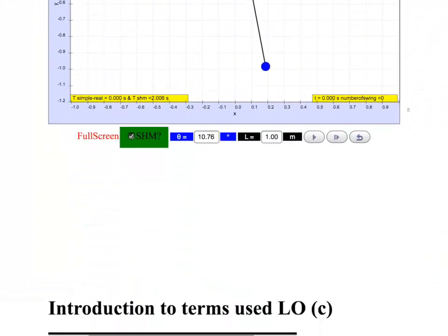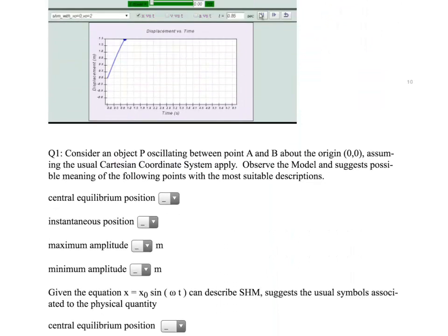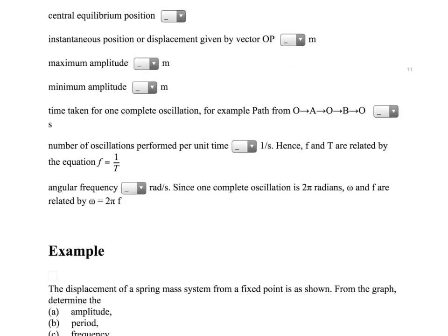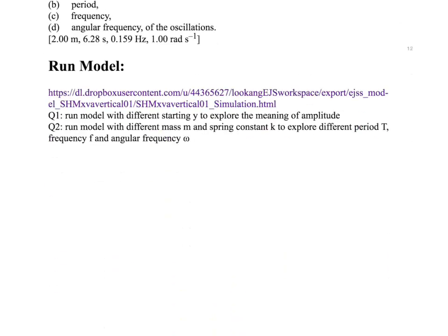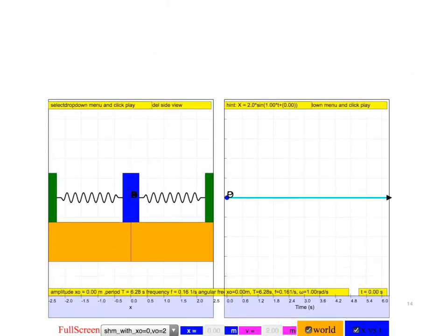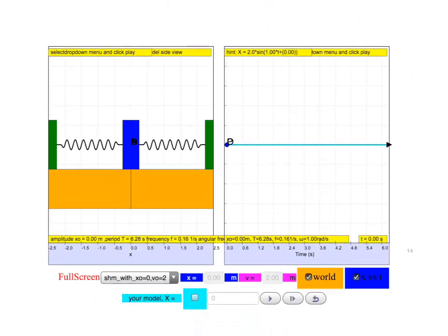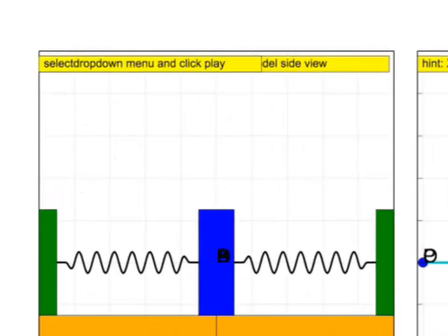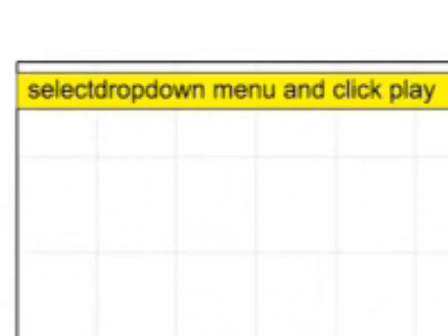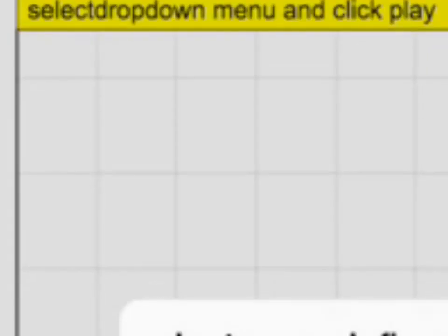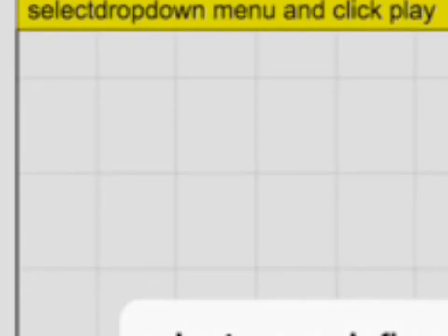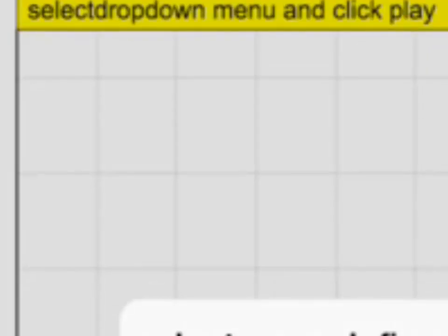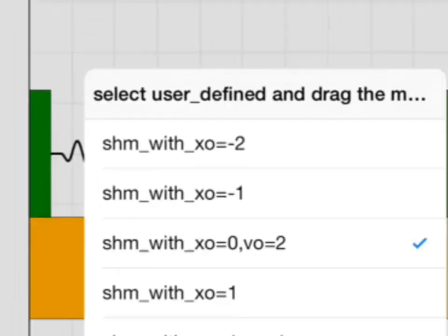Let's progress on to the other parts of the e-book. Here I have a simple harmonic motion simulation, and I think one of the nicer things you can do with this is you can actually select from the dropdown menu and click play.